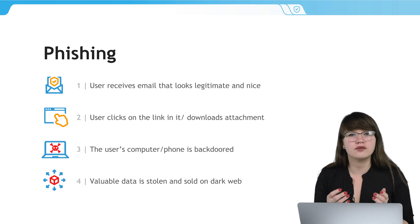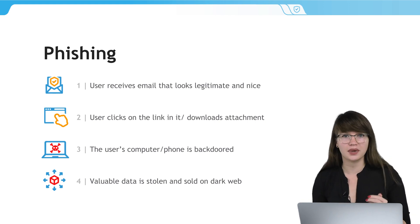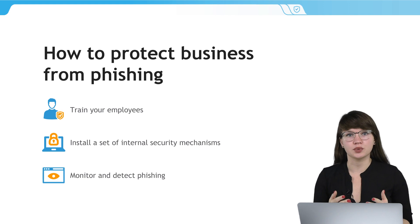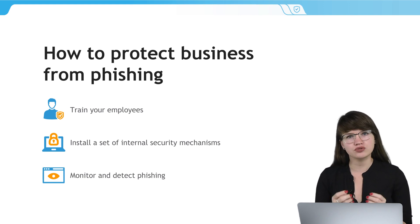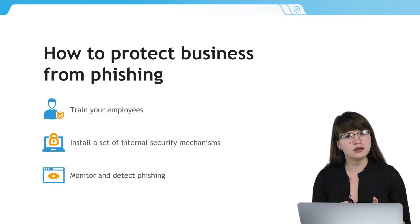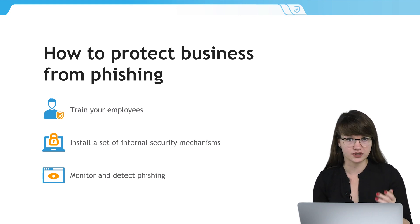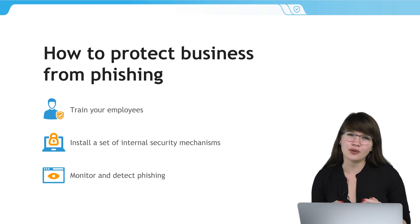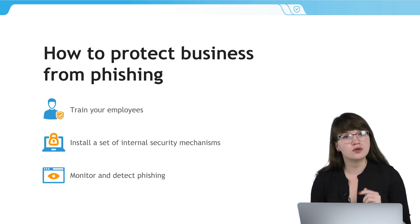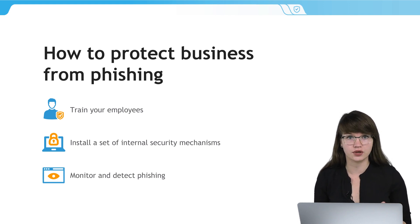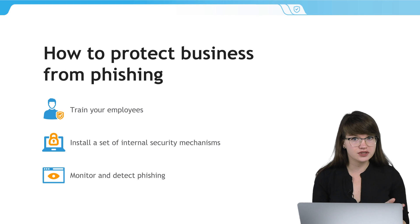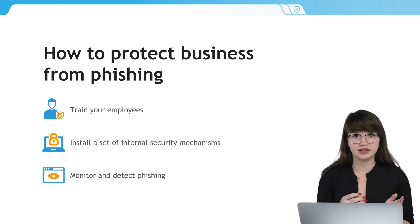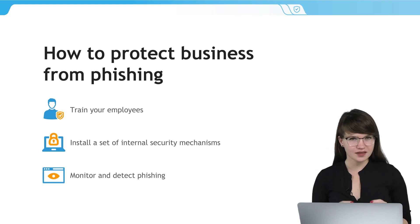Thus, users even don't suspect that they have clicked on some malicious links. The best way to protect your brand and to prevent phishing is to train your employees not to visit suspicious websites and not to click on links that they have received from unknown senders. But it doesn't always work, so it is also vital to install a set of internal security mechanisms, including spam filtering systems with artificial intelligence to reliably detect and remove phishing emails.